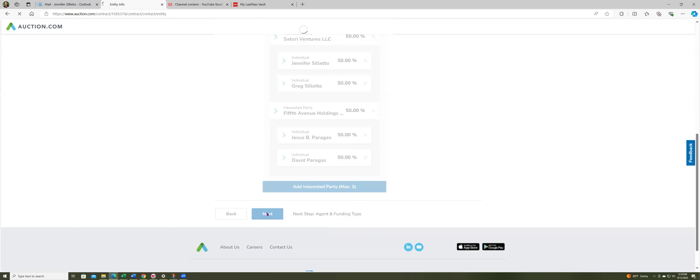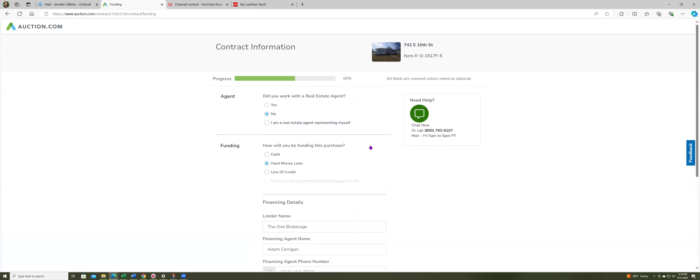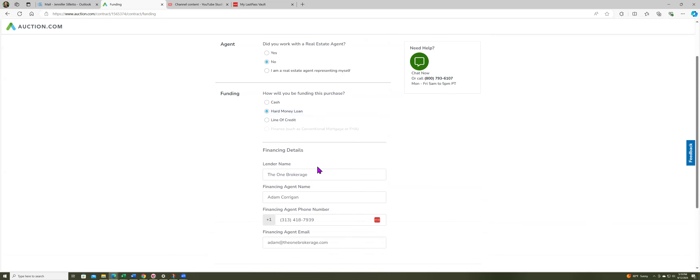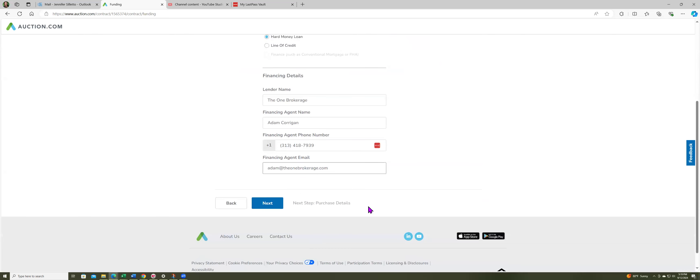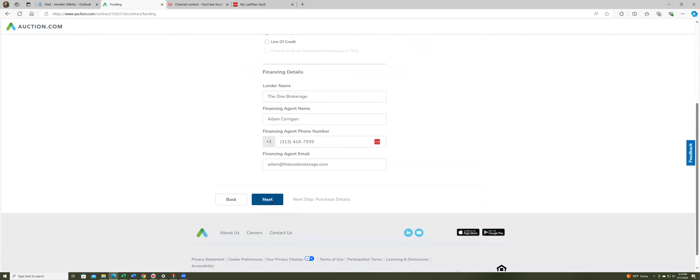The customer service gal was telling me that everybody gets stuck at the 20% mark and this is where they get stuck, at putting this in. I finished that because all that has added up to 100. By the way, I'm not dealing with any agent. I'm using a hard money loan, then they ask you for the name of your lender.